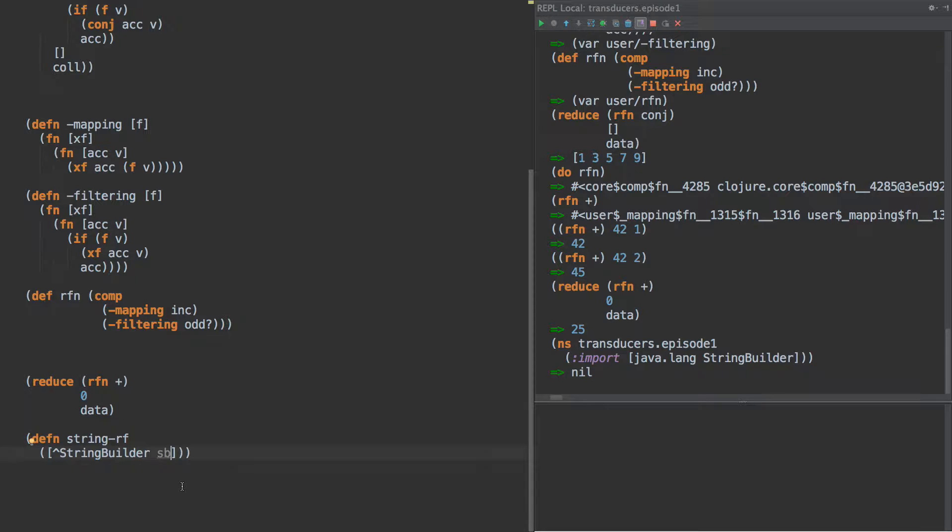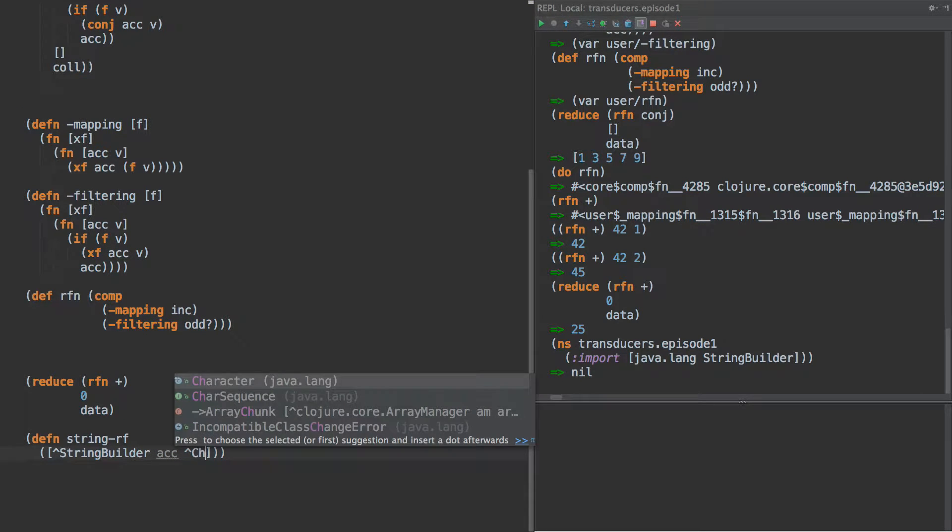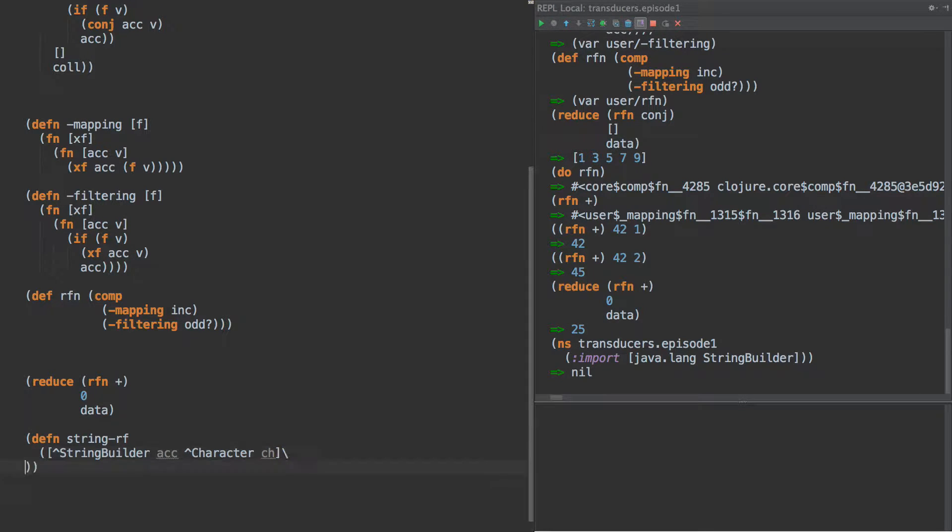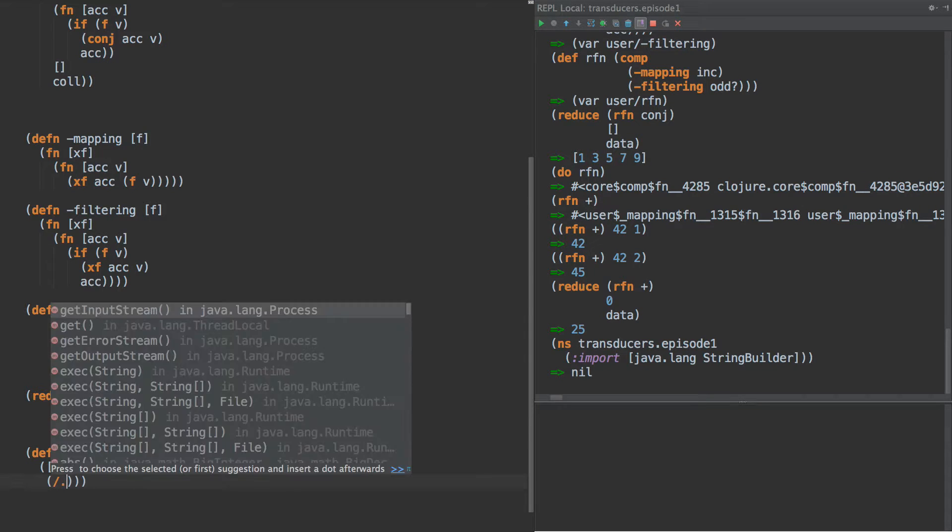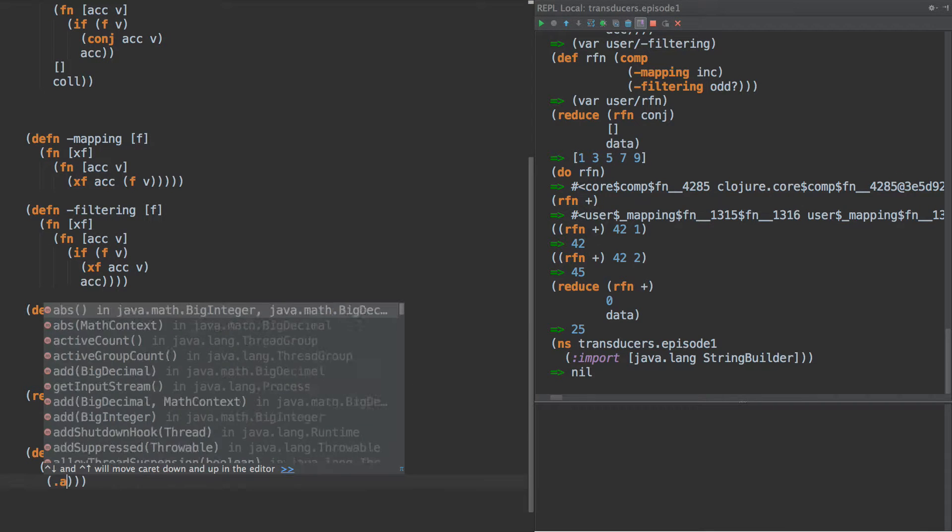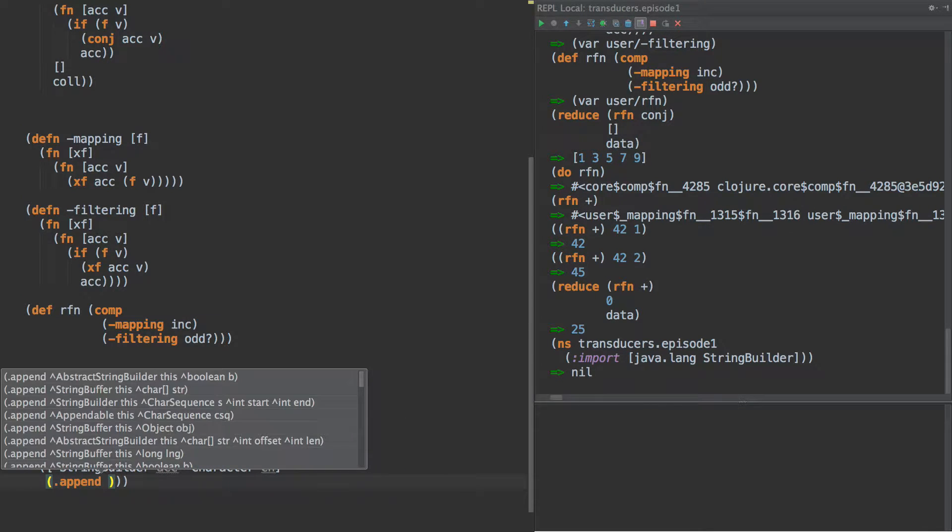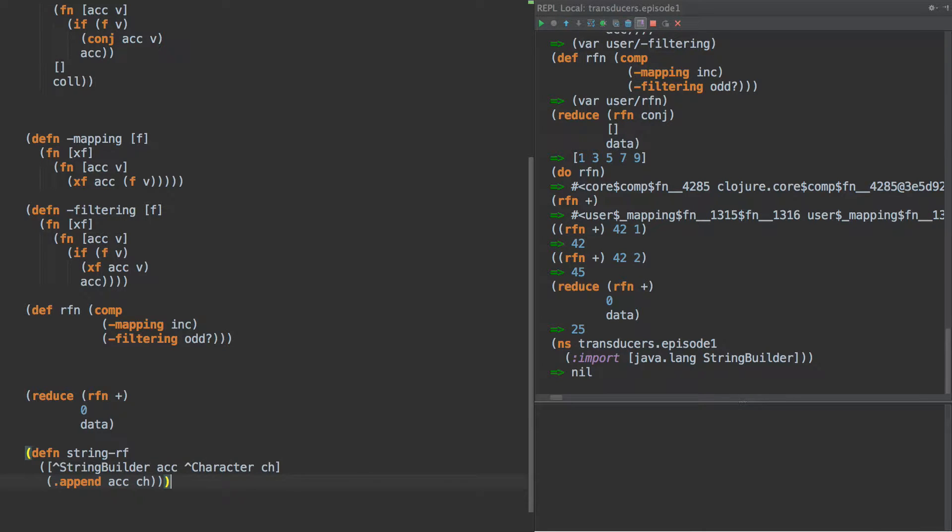And so we have string builder here, and this is our accumulator. And then each time, we're going to add a character to that string builder, right? So our reducing function is pretty easy, right? We just do append here, and then accumulator ch, right? Okay, that works.